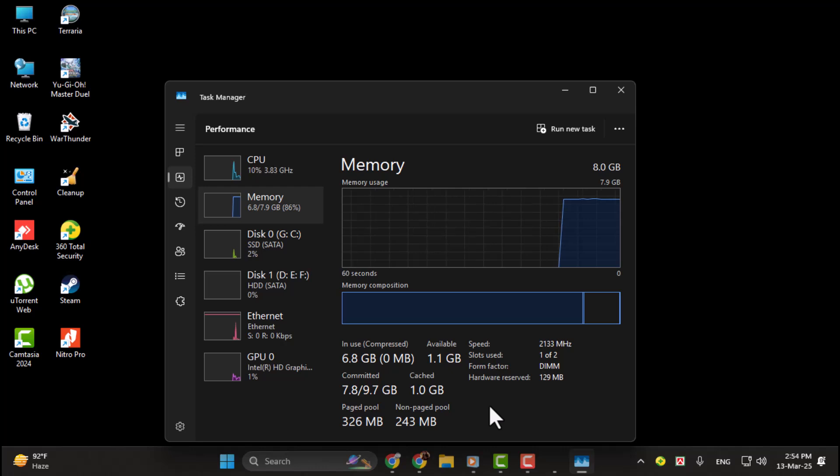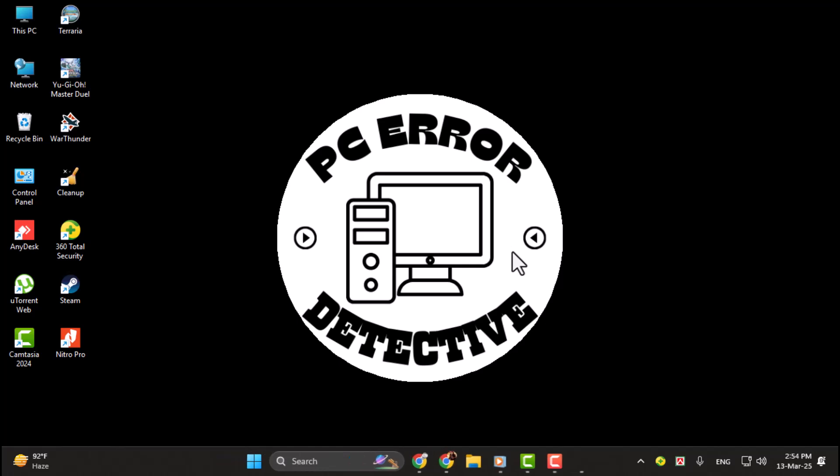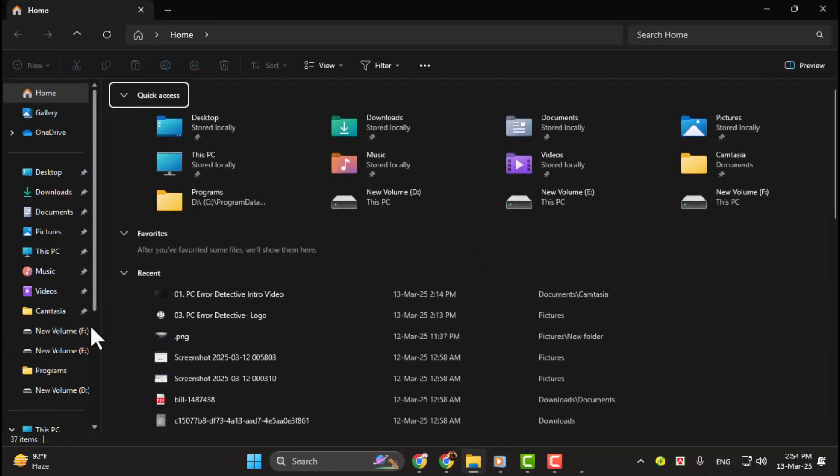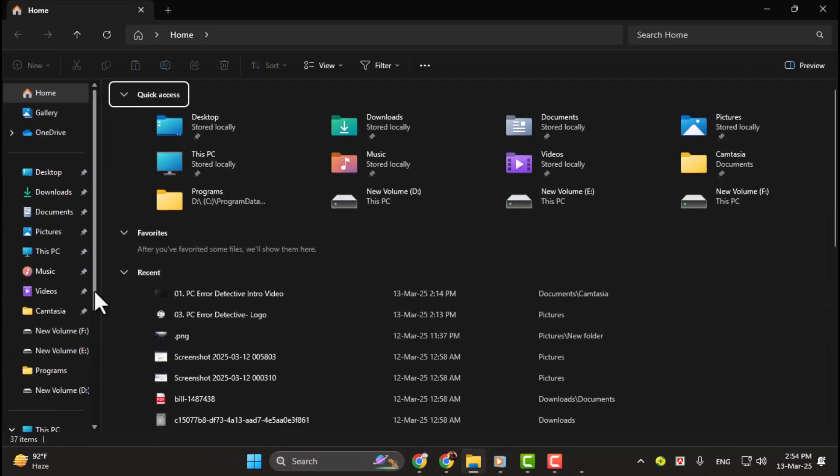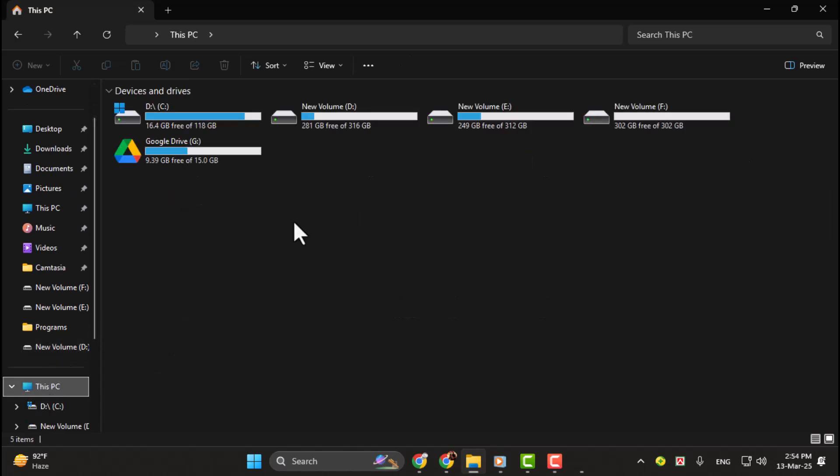Step 2. Now, let's check your computer's storage, ROM. Open File Explorer by pressing Windows key E. On the left-hand side, click on This PC. You'll see all your storage drives listed under Devices and Drives.